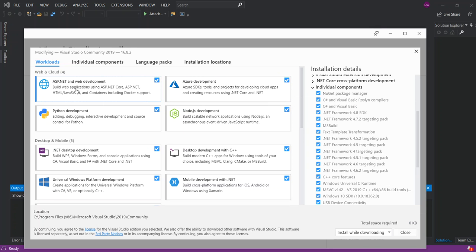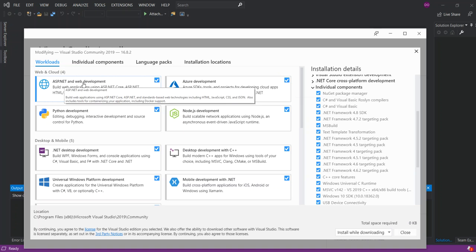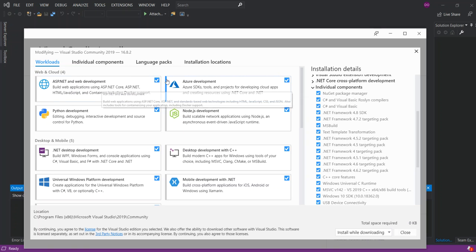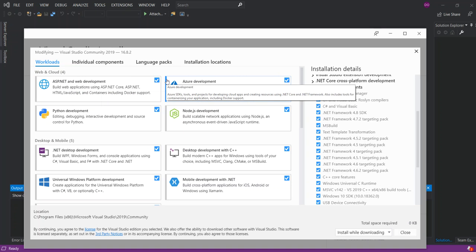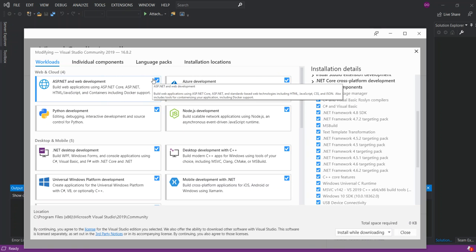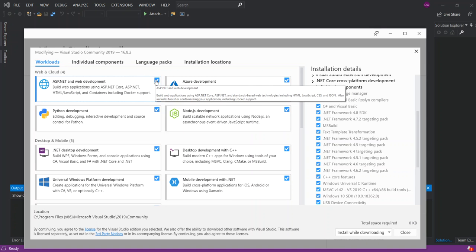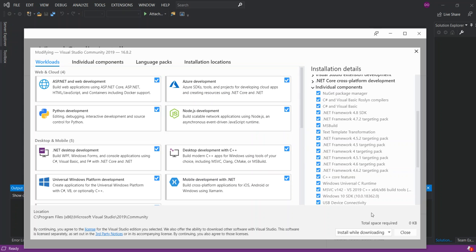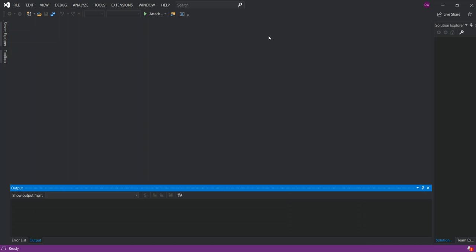Basically we've got to make sure that we install the ASP.NET and web development. So if you haven't, you can check this box here and download and install it. So once you've got that sorted out, then you can come inside Visual Studio.